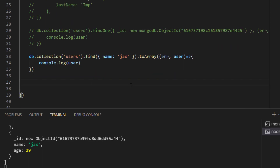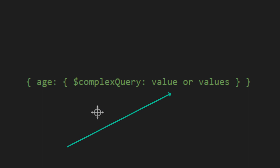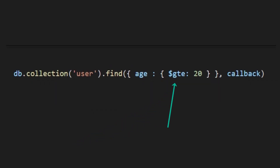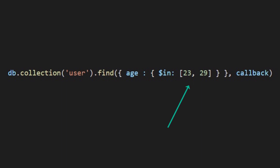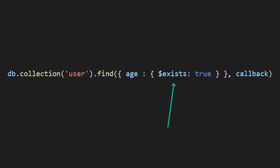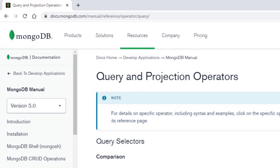What if I want a range of values — like less than or equal, or greater than or equal? Then we can use a complex query. Whenever you want a complex query, you get the value to compare — in this case, age — and open two curly braces, then use a dollar sign operator and set it equal to the comparison value. For example, $gte stands for greater than or equal, $lte is less than or equal, $lt is less than, $gt is greater than, $in means find anything containing this or that value, $nin stands for not in, and $exists means find a document where a specific field exists regardless of its value.